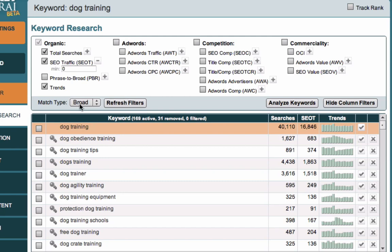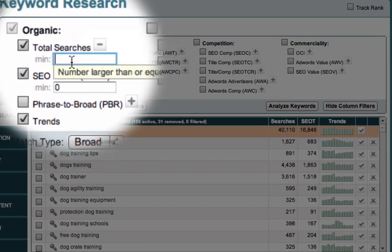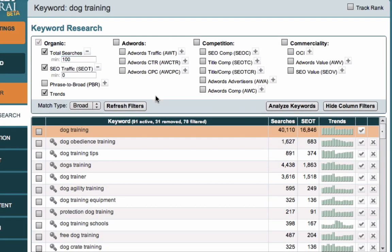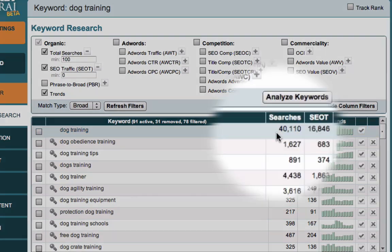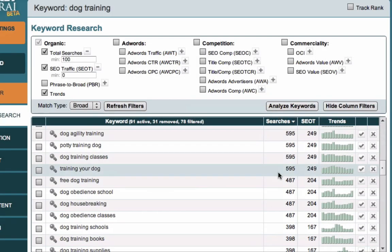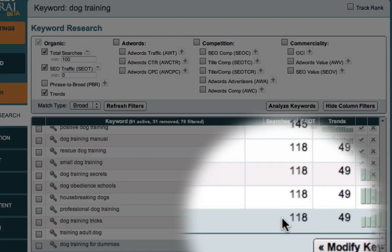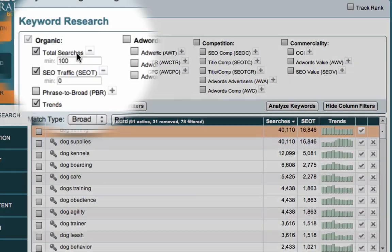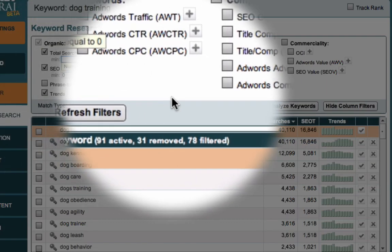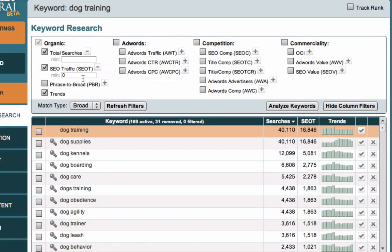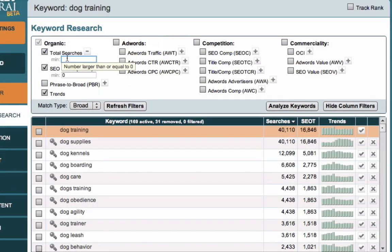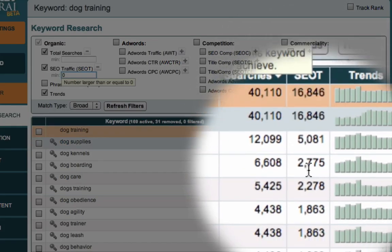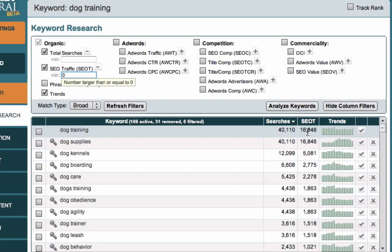So we could say hypothetically that we're only interested in keywords that have a minimum of 100 searches per day. So we've gone from well above 100 down to 91 potential candidate keywords by taking our search criteria and saying that we're only interested in keywords with a minimum of 100 searches per day. Now, I'm actually going to remove that filter for a moment and you'll see that the keywords drop back in. By removing that filter, what I'm actually going to do is I'm going to use a different measure, which is SEOT, this second column. Now, let me take a moment to explain that.